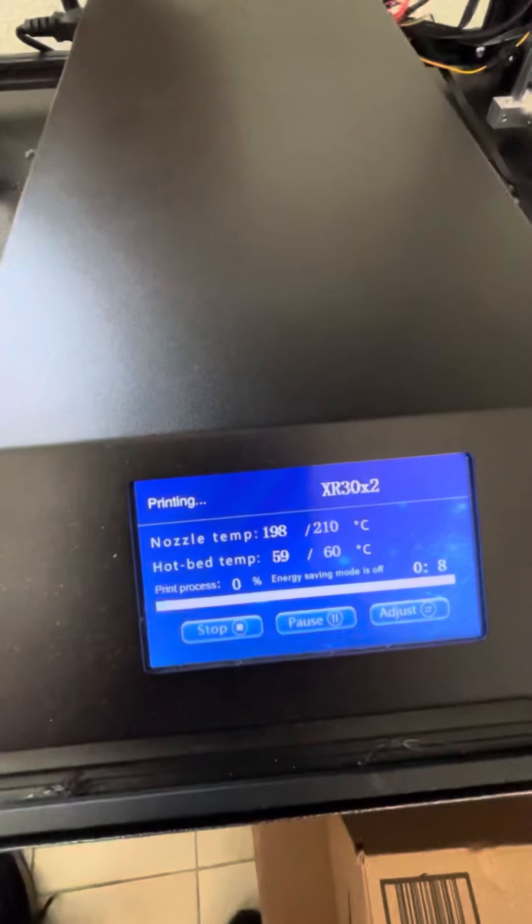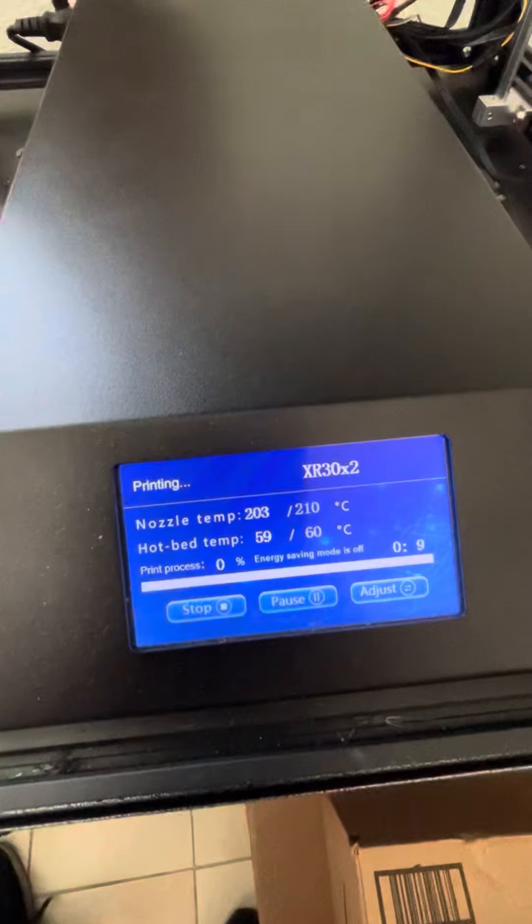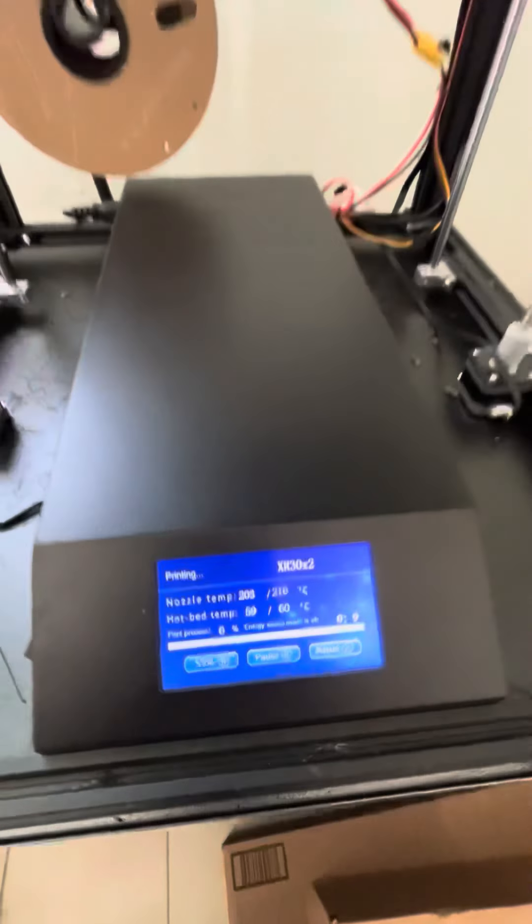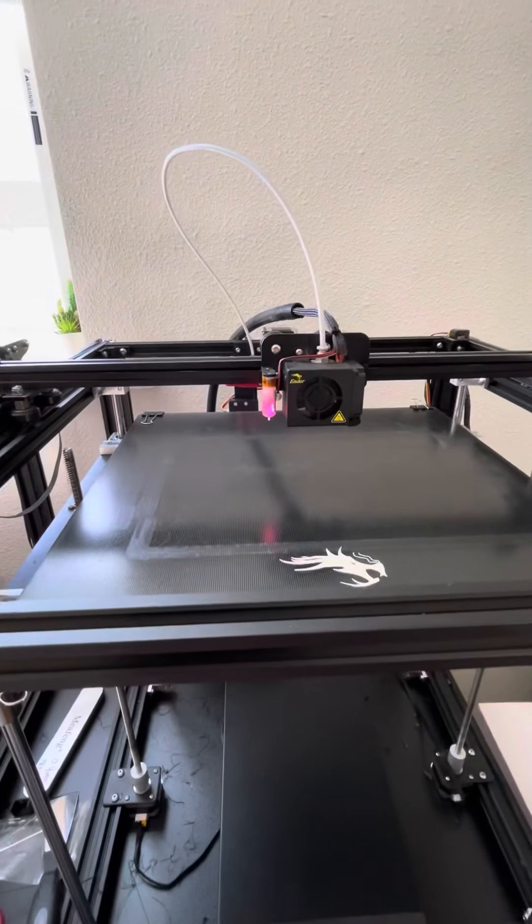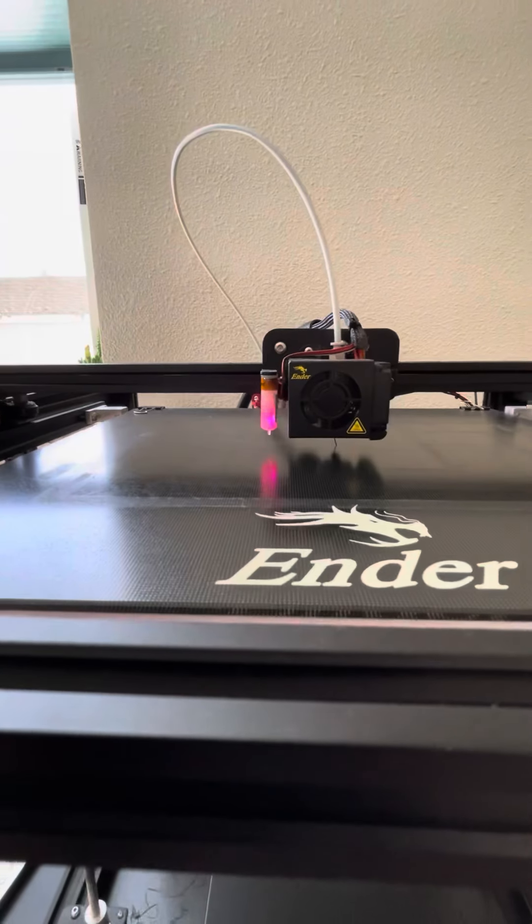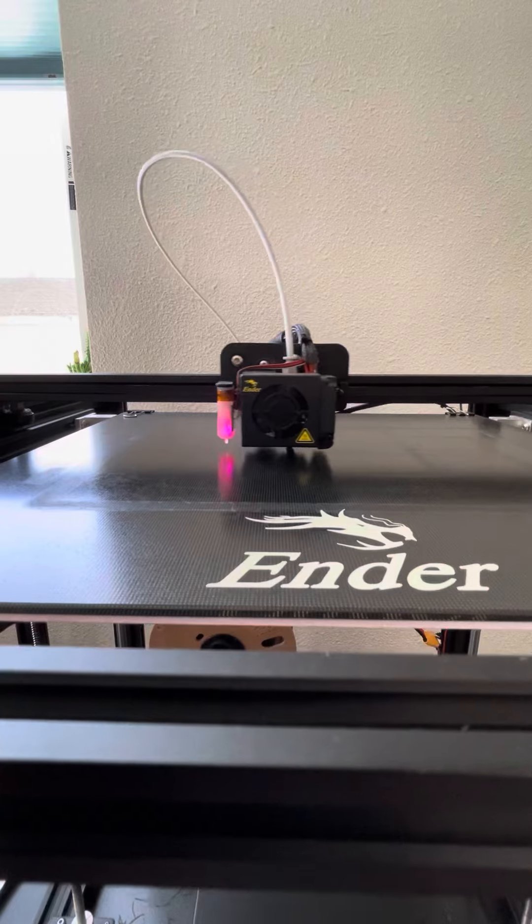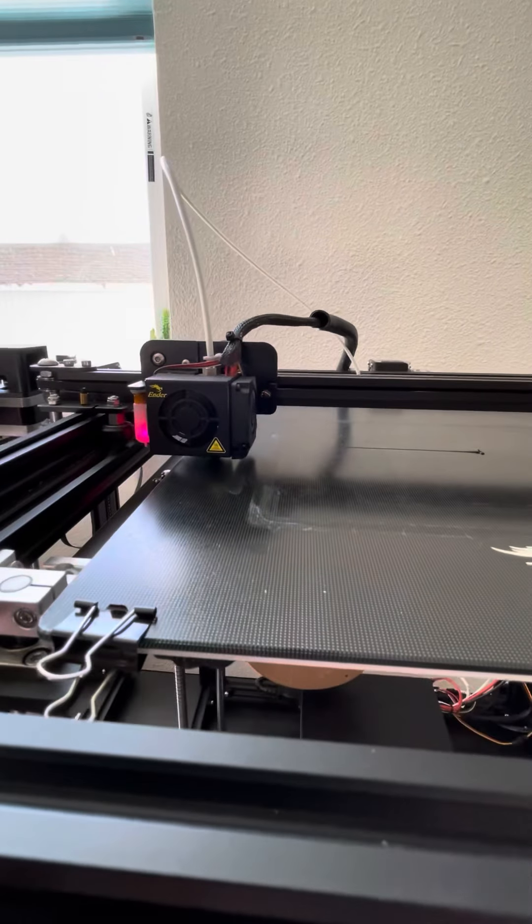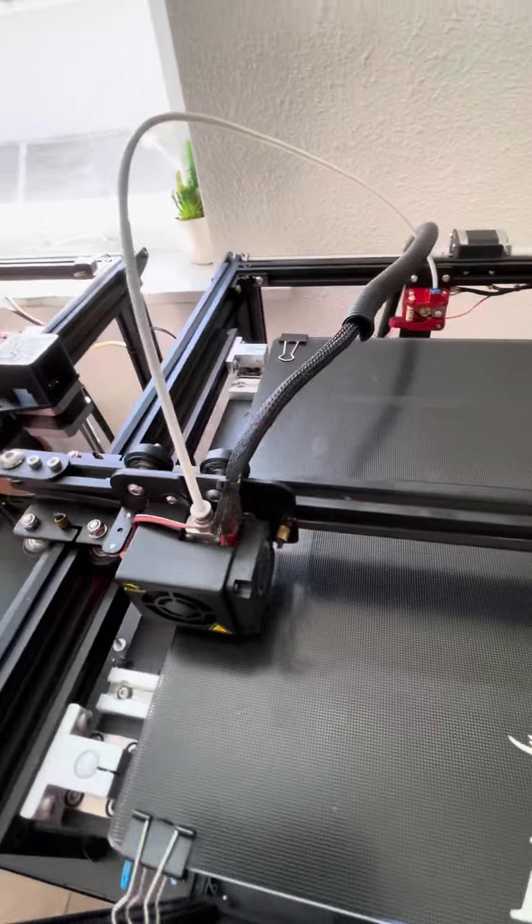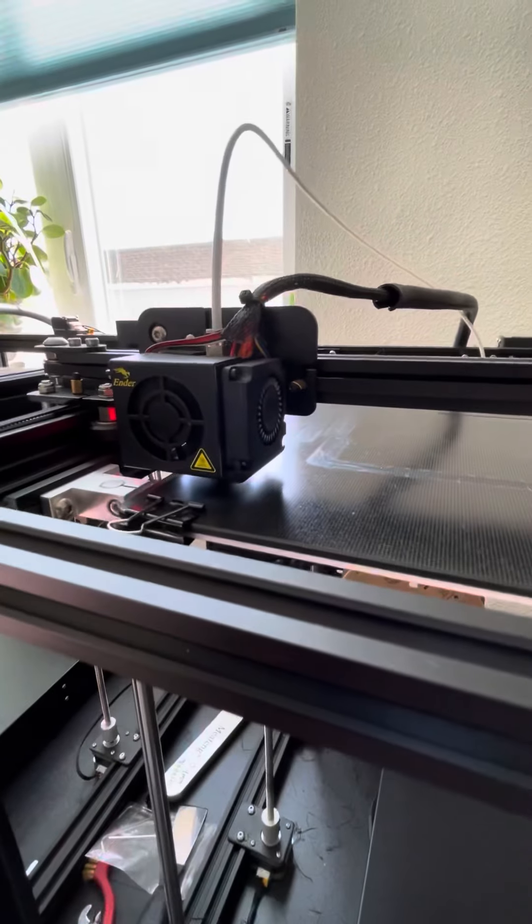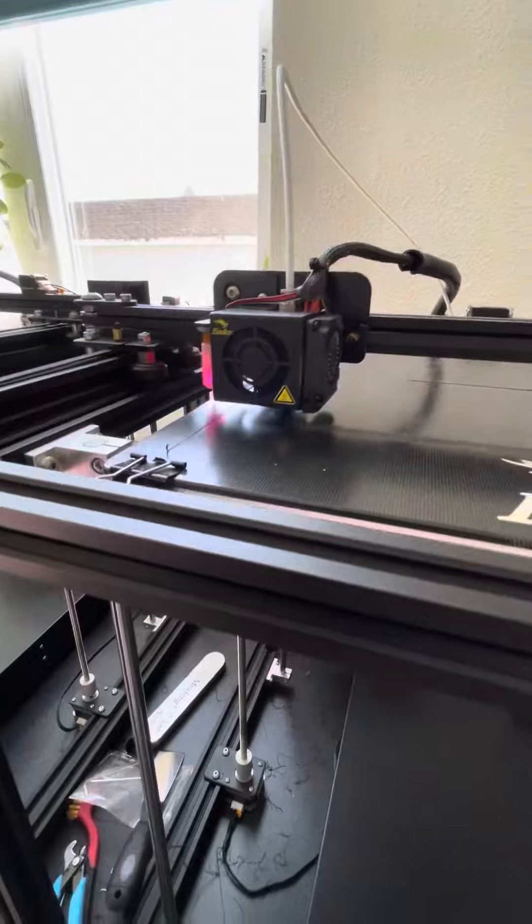It's getting up to temperature. Now when it's starting this first layer here, this is where we can go ahead and adjust the Z calibration offset.